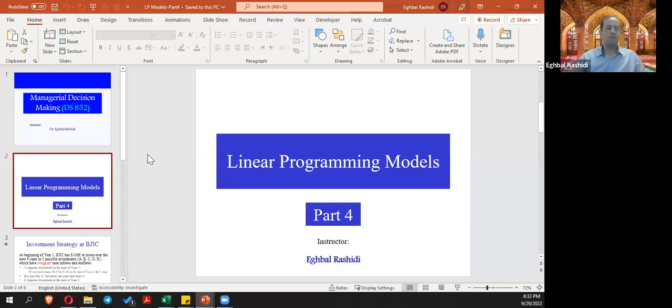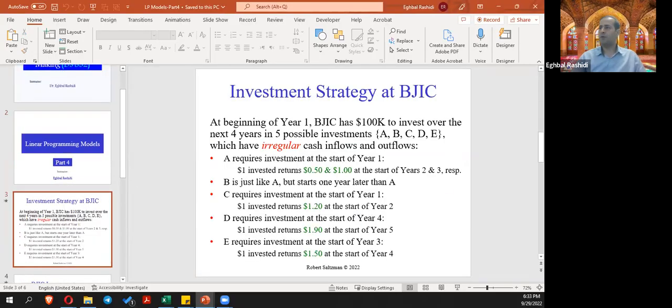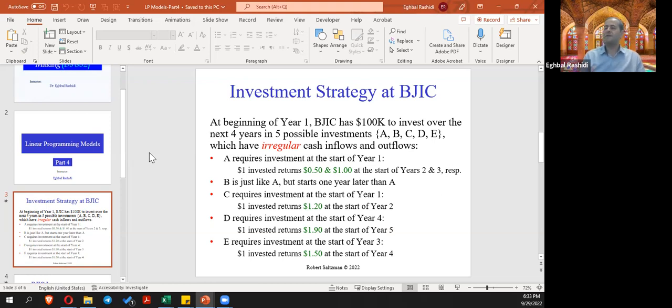Hello everyone, happy Thursday. This is week six lecture and we're going to continue the lecture on optimization. Let me share the screen — I've put the lecture material on, so you should be able to see the lecture files and also Excel files. This is the first part of the linear programming models, chapter four. We're going to see a different type of problem which is actually more complex, and it doesn't look like you can easily model it at first, but you'll see how we can actually model this kind of problem.